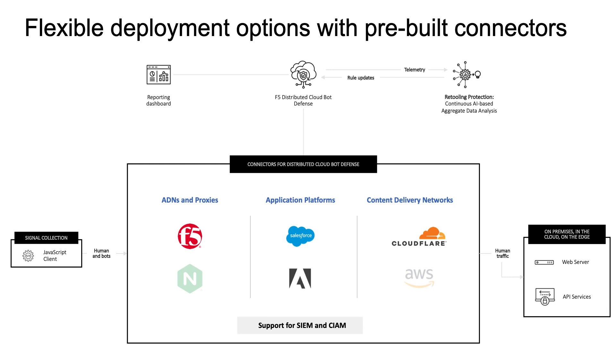F5 offers these pre-built connectors for application platforms like F5 Distributed Cloud, BigIP and Nginx, eCommerce platforms like Salesforce Commerce Cloud and Adobe, and popular CDNs like AWS CloudFront and Cloudflare.